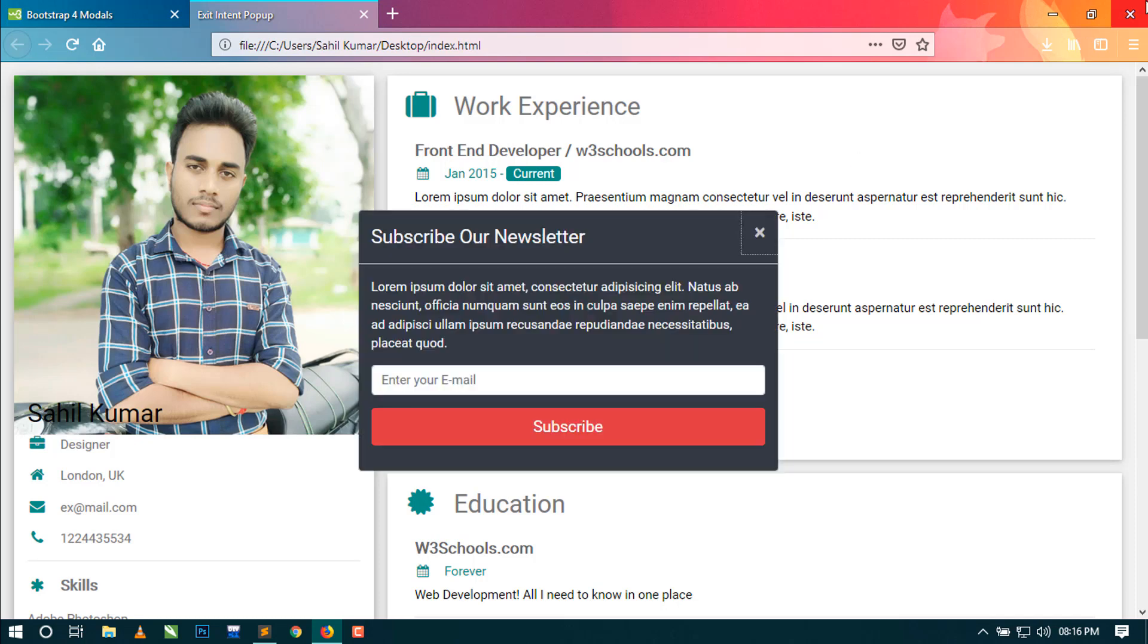So thanks for watching this video guys. If you like this video, then hit the like button and please subscribe to my channel.